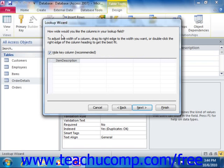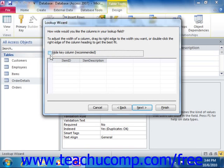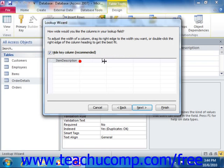Next, we set how wide the columns should be. You can also choose to hide the key column — the actual stored numeric value in this case. You can widen the column that will be displayed in the dropdown. Once again, click Next.